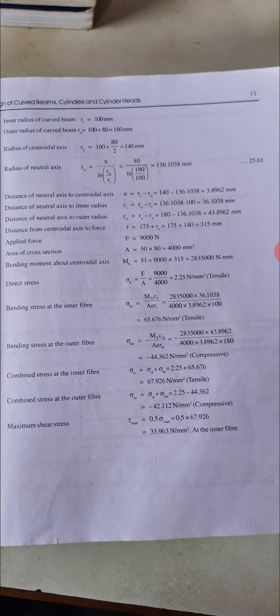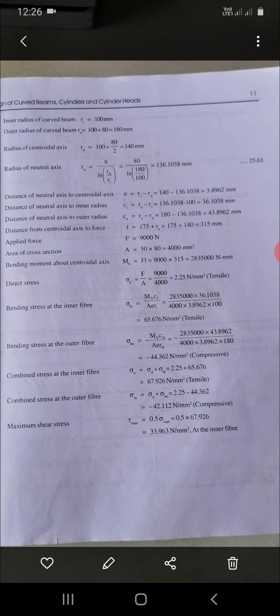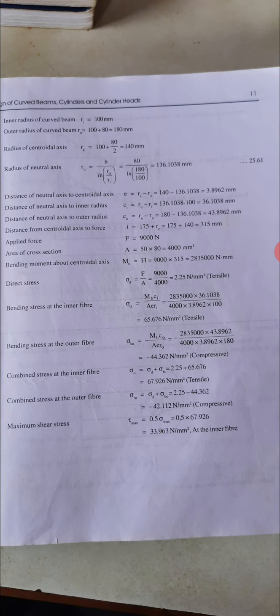Distance from neutral axis to inner fiber: Ci = RN − Ri = 136.108 − 100 = 36.108 mm. Distance from neutral axis to outer fiber: Co = Ro − RN = 180 − 136.108 = 43.892 mm. Distance from the centroidal axis to the applied force: L = 175 + RC = 315 mm.